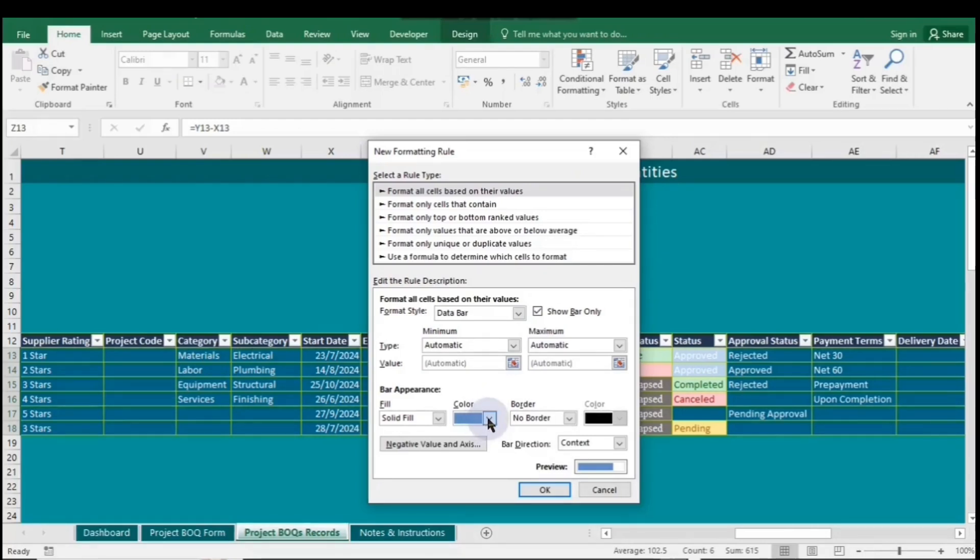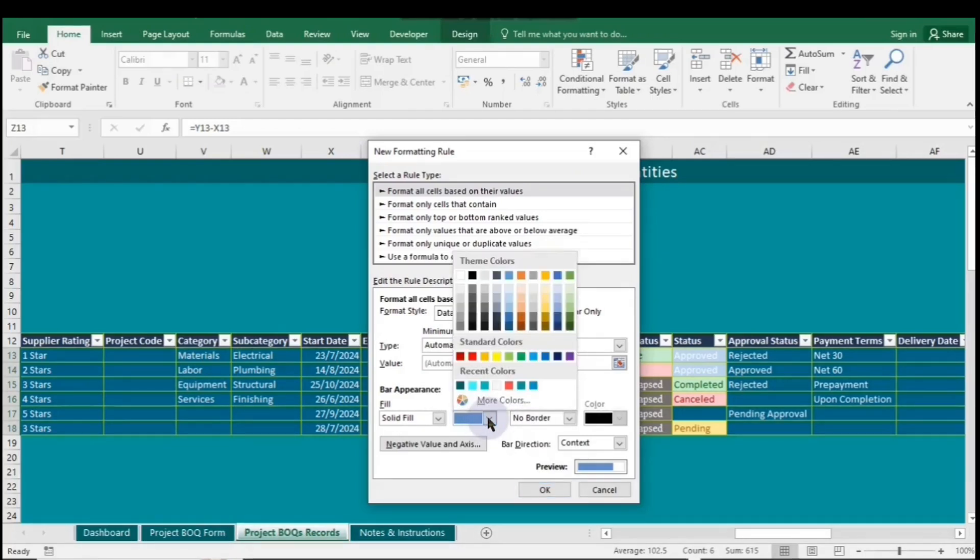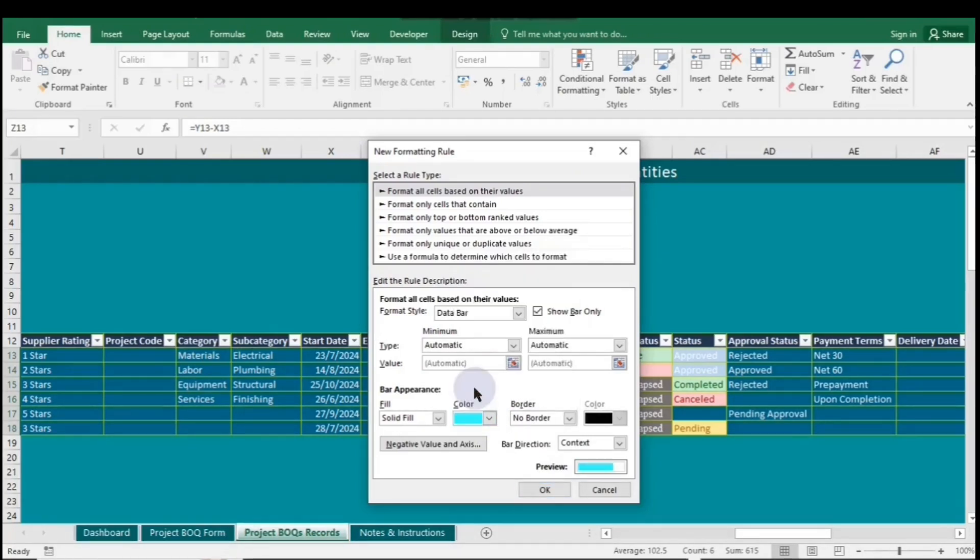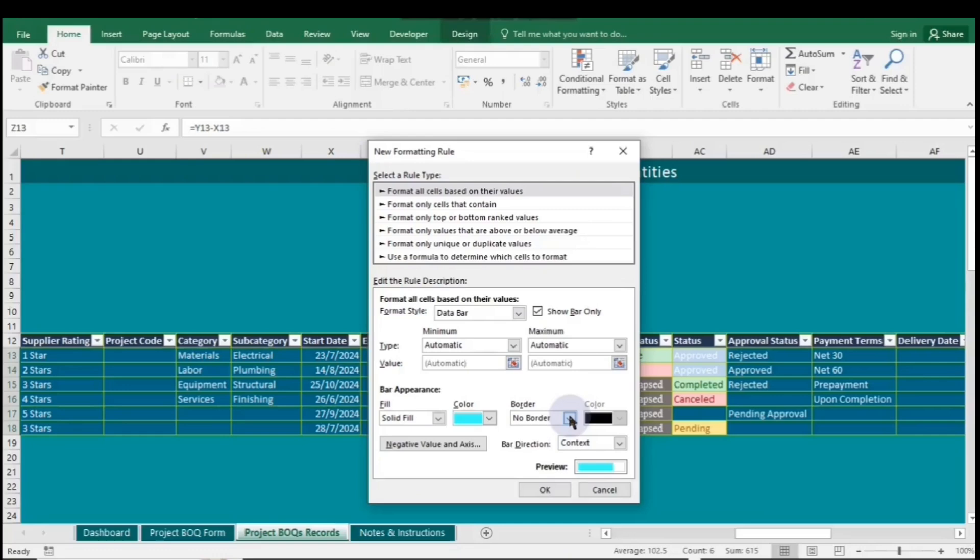Go to Data Bars and then More Rules. To show bars only, check the box and you can change the color by selecting from the color drop-down list. Choose the color you want, and you can also add a border. Lastly, click OK.